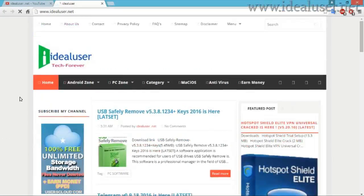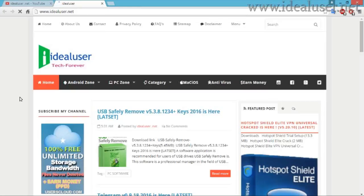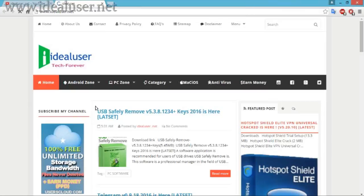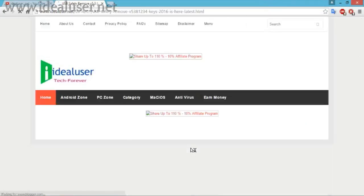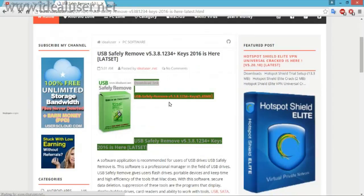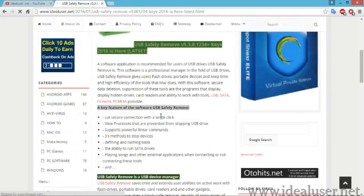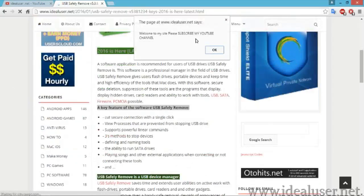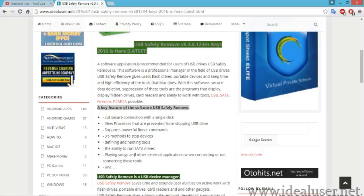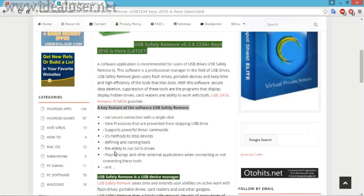USB Safety Remover version 5.3.8.0.1234 with key — 2016 keys are now available. First of all, read the description — just click on the Read More button and read the description about the features and security of this software.